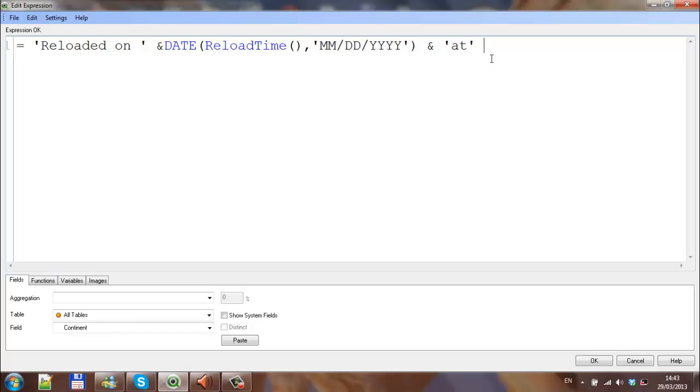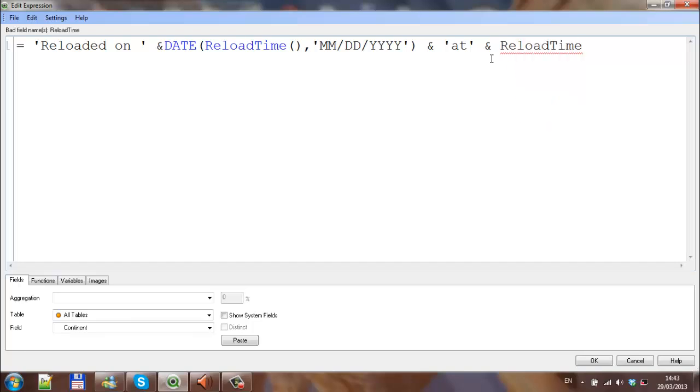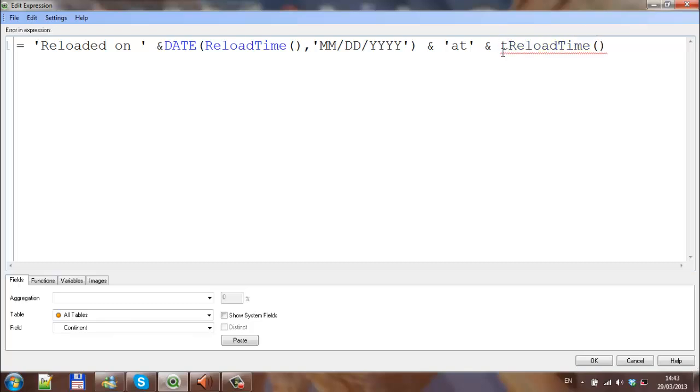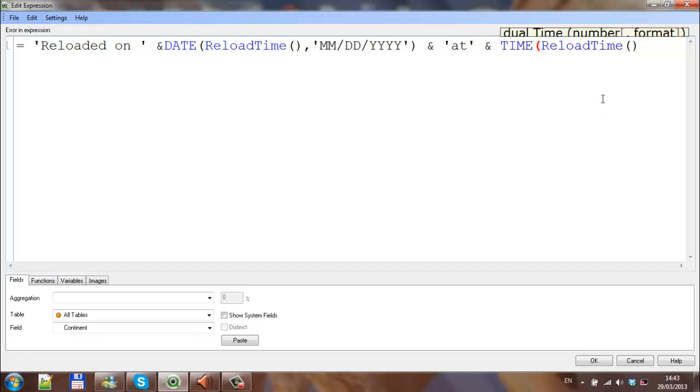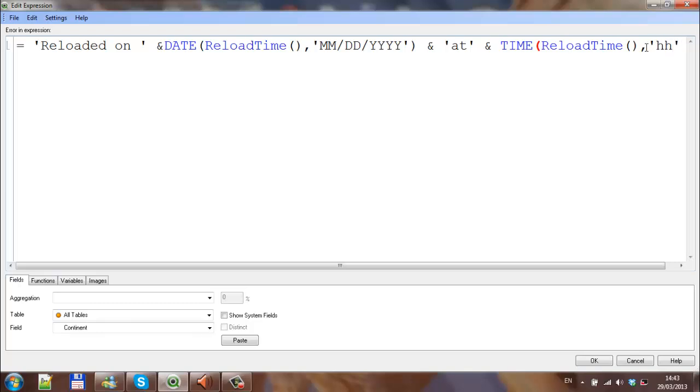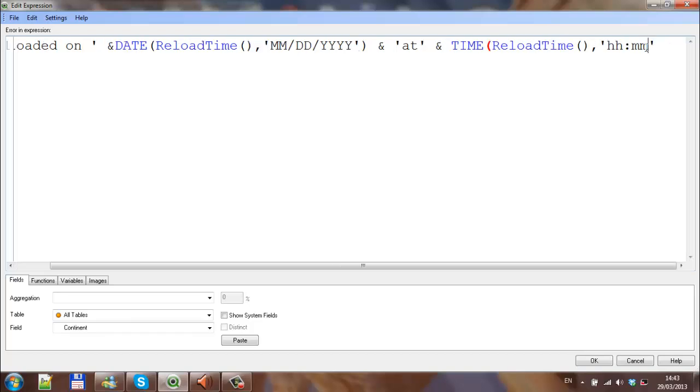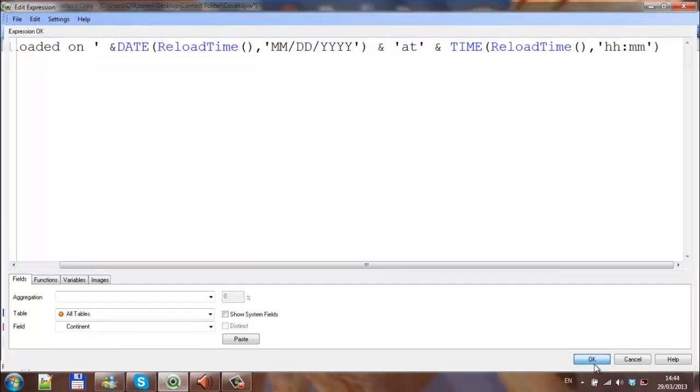Before reload time, we're going to type in time, open parenthesis, and then we're going to format the time. Comma, two single quotes, and within the single quotes we're going to say lowercase hh, colon, minute minute, and then close parenthesis. And then click OK.